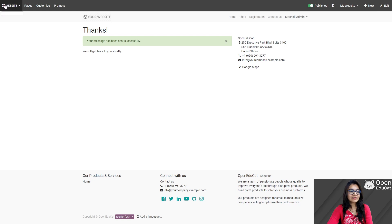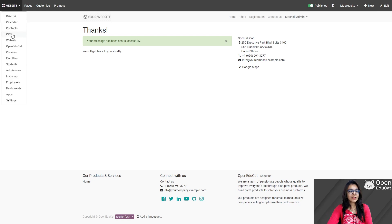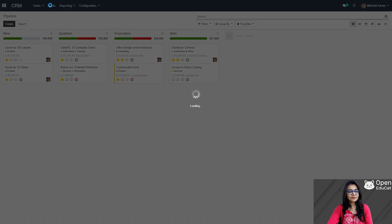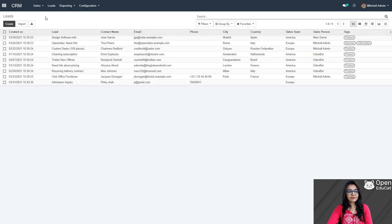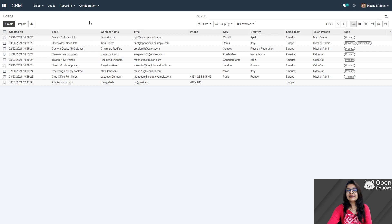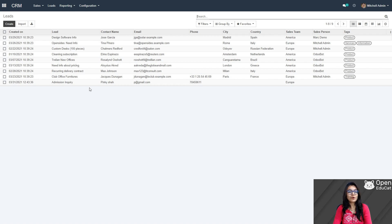Now that information will be automatically generated as a lead under the lead option. Click on the main menu, click on CRM to enter into the CRM, click on leads. Now you can see the status of Pinkisha — the lead, contact name, email ID, phone number and everything. The detail which we filled in the contact us form is already listed as a lead. This is the third way to create leads using our website process.